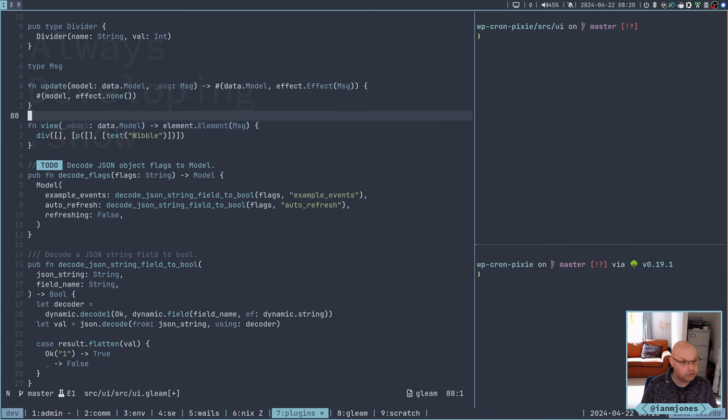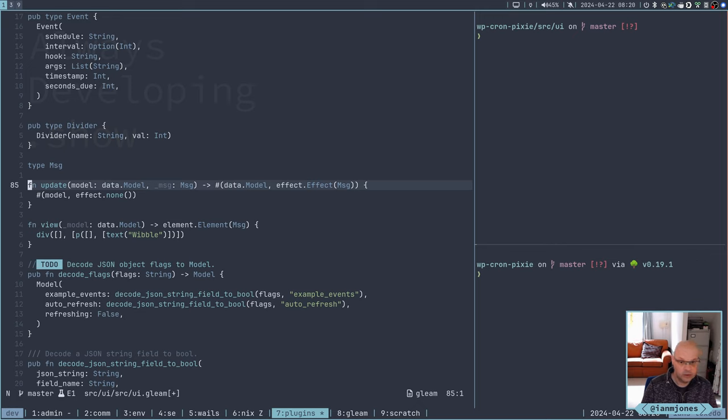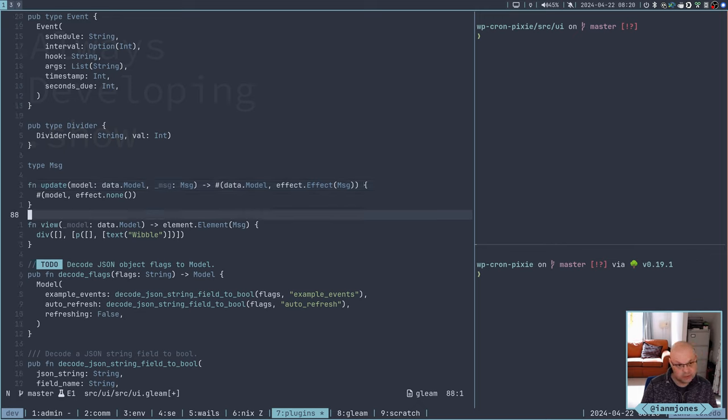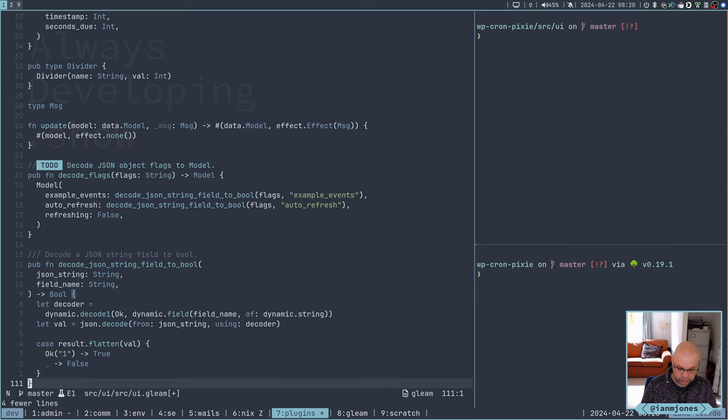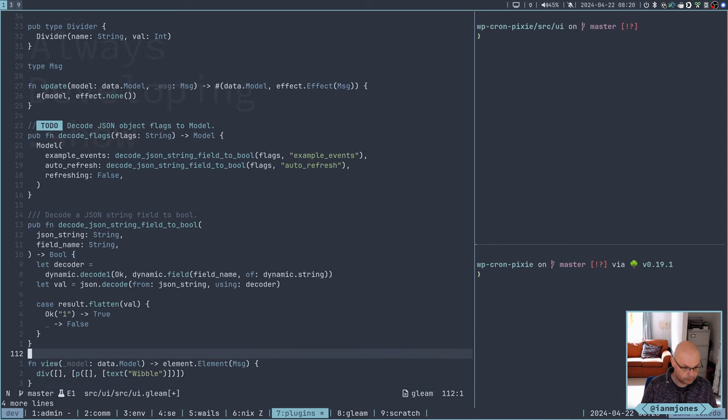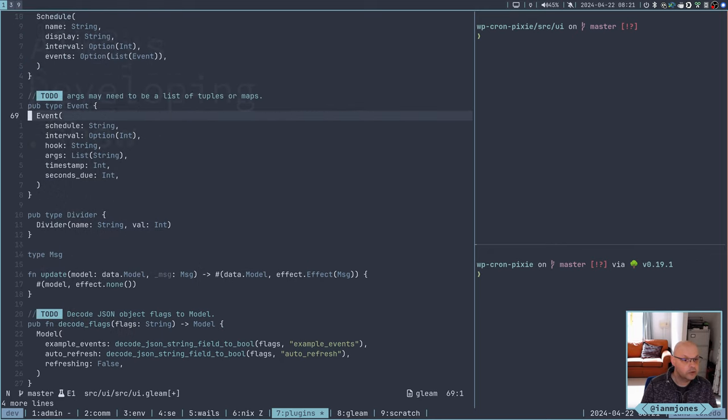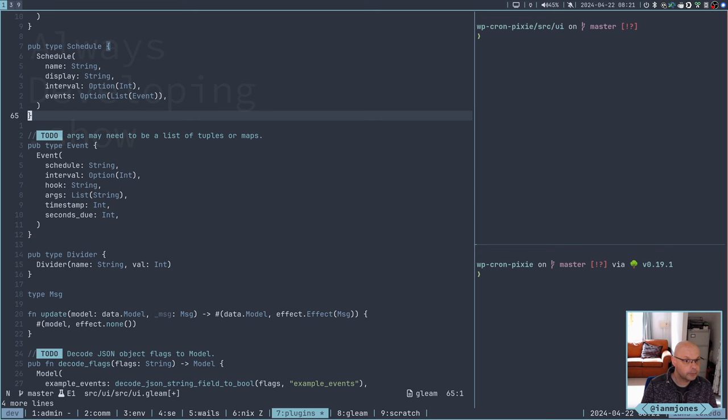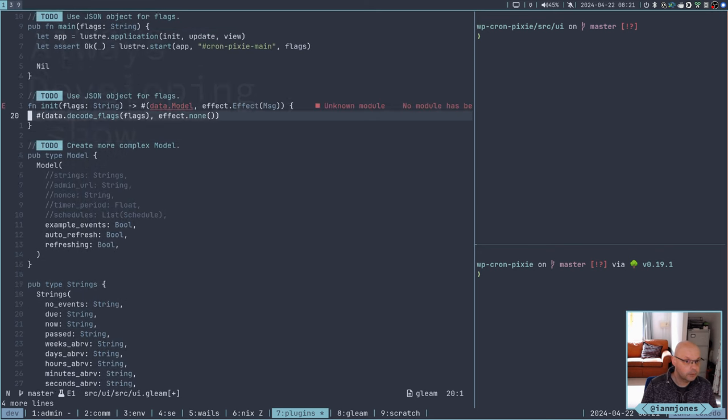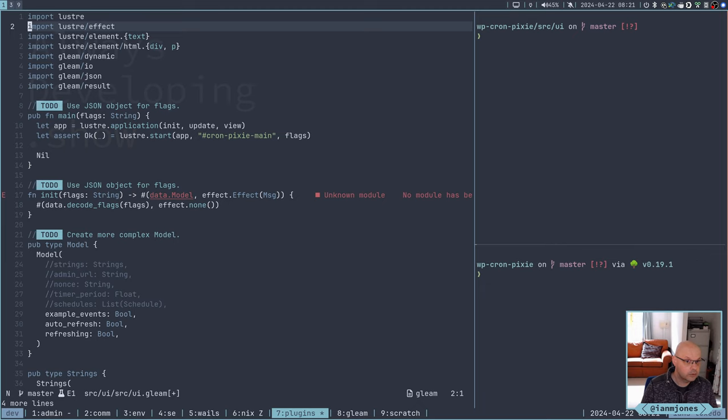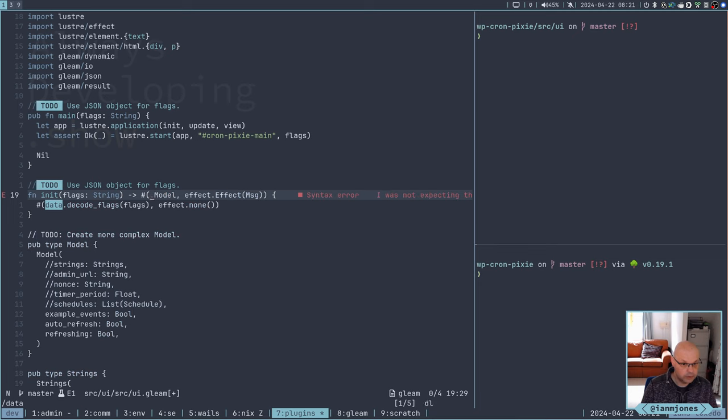The decode stuff, where should we have that? Let's get these imports. I think I can get rid of most of them. We can get rid of that. We want dynamic, not sure if we want io still. Definitely want the json. I am using result. At the bottom we have decode json string field to pool, decode flags, and then the view.